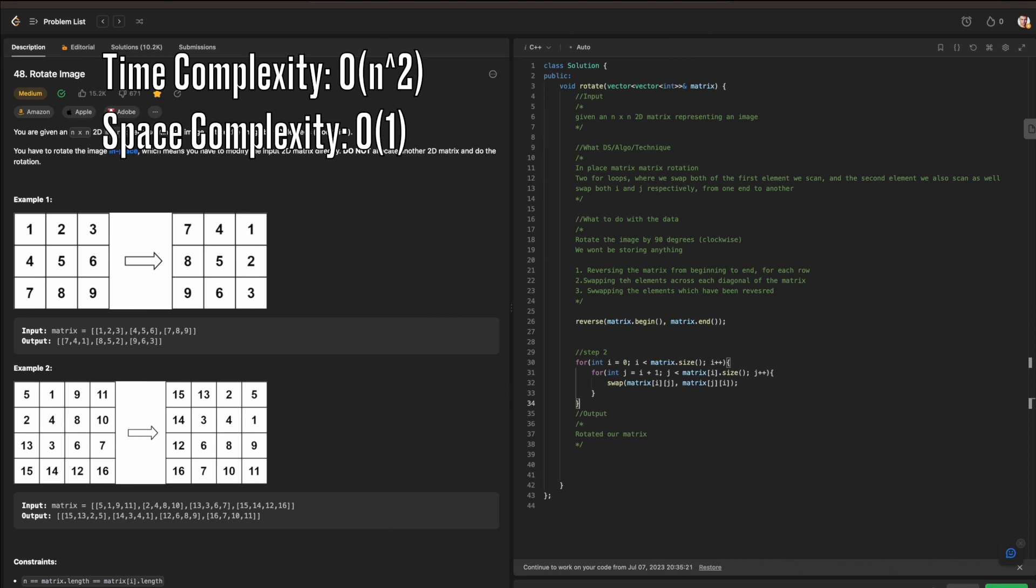So anyway, just to be able to go over the space and time complexity for our following solution, I'm also going to have it up here and be able to edit it, is that given the fact that we have two nested for loops accordingly, the time complexity for this is going to be O(n^2), where n is the number of rows relative to the matrix, since we're also scanning both two elements accordingly.